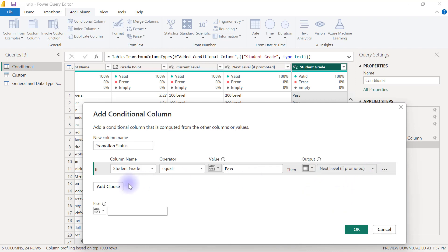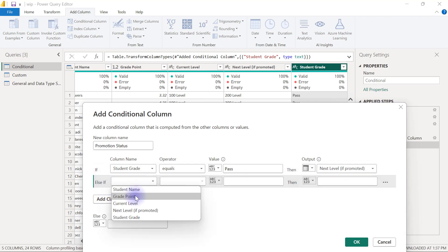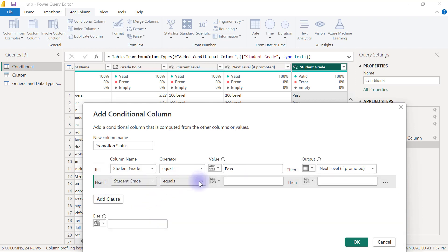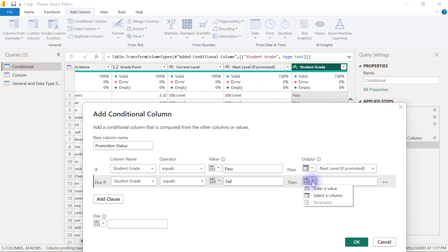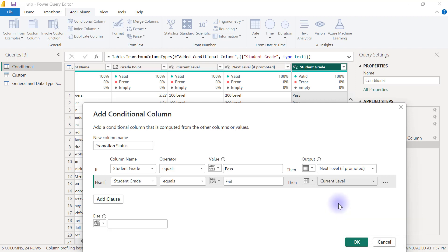Then I'm going to add a new clause: if the student grade equals Fail, then the person has to remain on the same level. That means the value that comes out for that person has to be the same as their Current Level instead of promoting to the next level. So I click here again to select a column and say give me back the value inside Current Level.